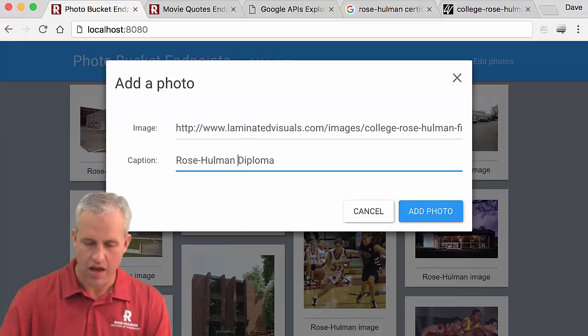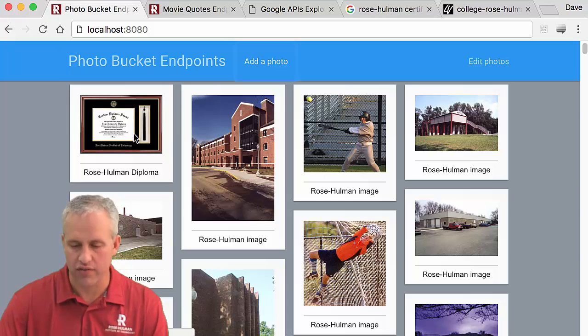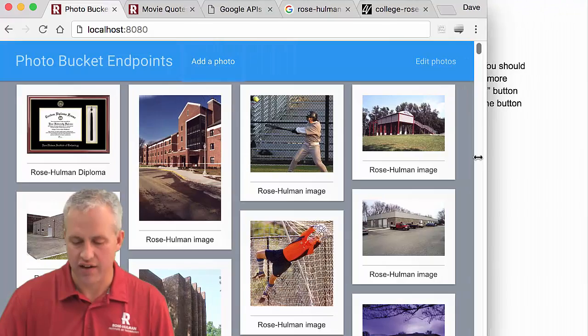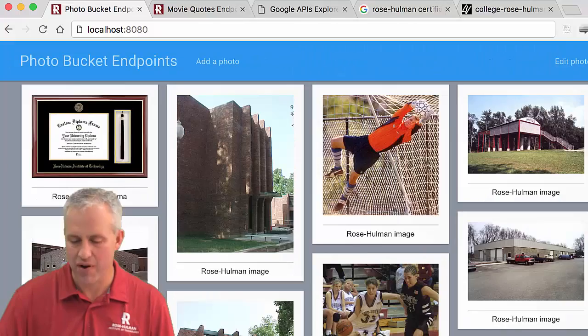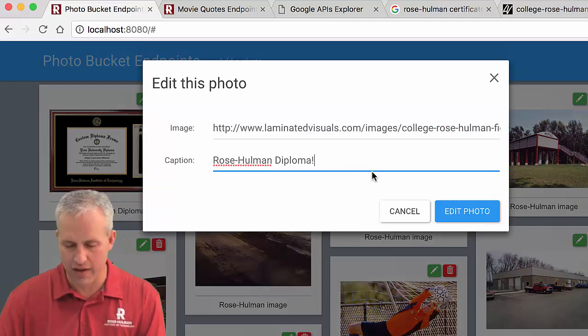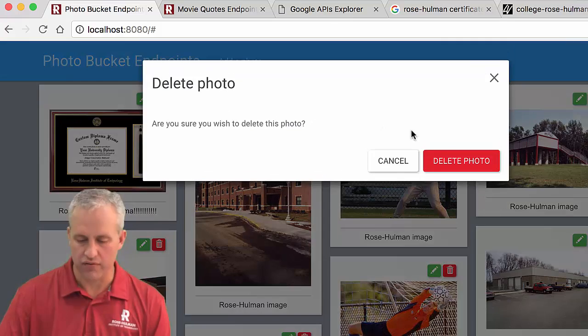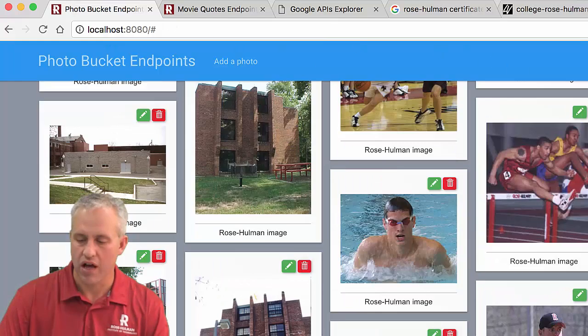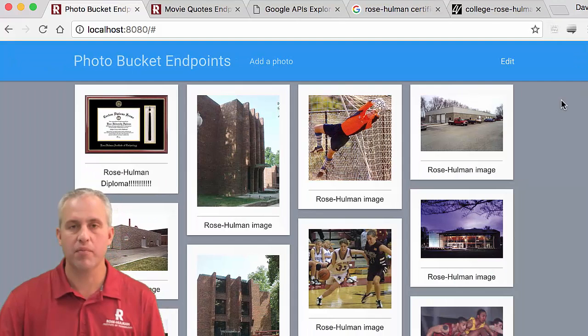Watch the page — it does not reload, it just adds it right there. Some of my UI could be a little bit better as it gets to narrow screens — the caption sizes go a little crazy — but I'm not too worried about it. You can also edit: if I say 'Rose-Hulman diploma' with many exclamation points, I can edit my photos. And of course delete photo works as well. The page never reloads because everything is using endpoints, just like you'd expect.